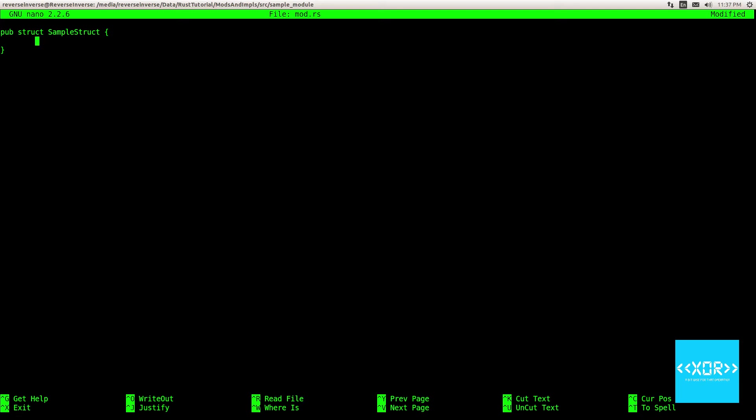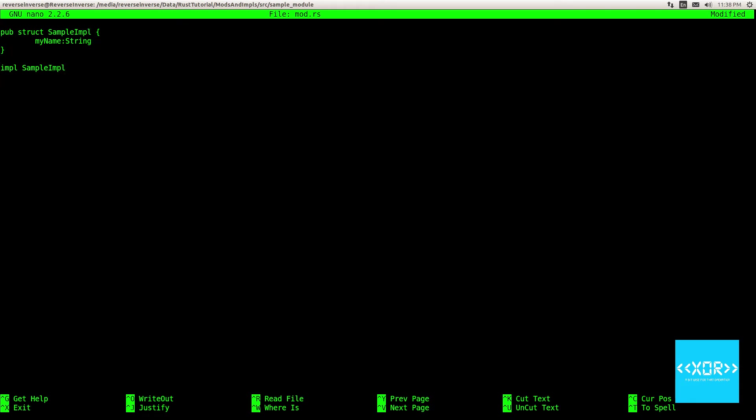So we'll say my name string. Righto. So we're just having a super simple struct. Now let's make our implementation. So the keyword to define an implementation is imple and then the identifier. So the identifier is going to be the same as our struct. So it's going to be sample. Sorry, I shouldn't have named that struct. That doesn't make any sense. It should be sample imple. And the imple is sample imple. Just like that.